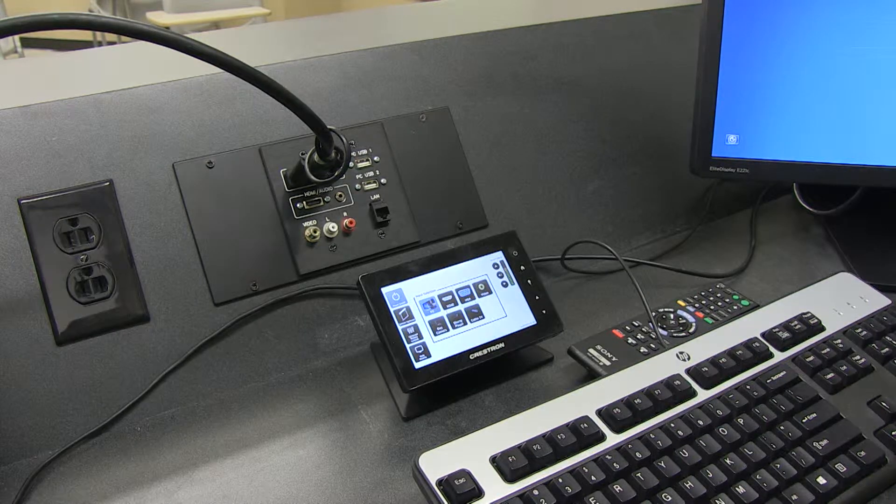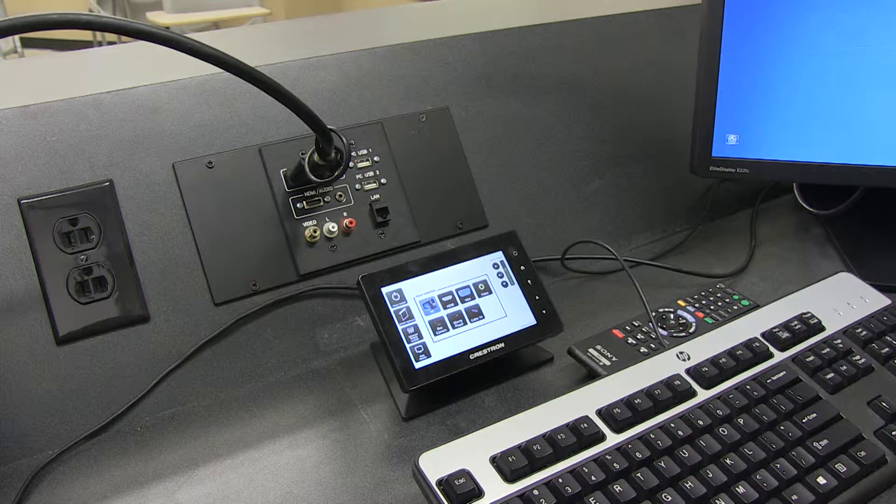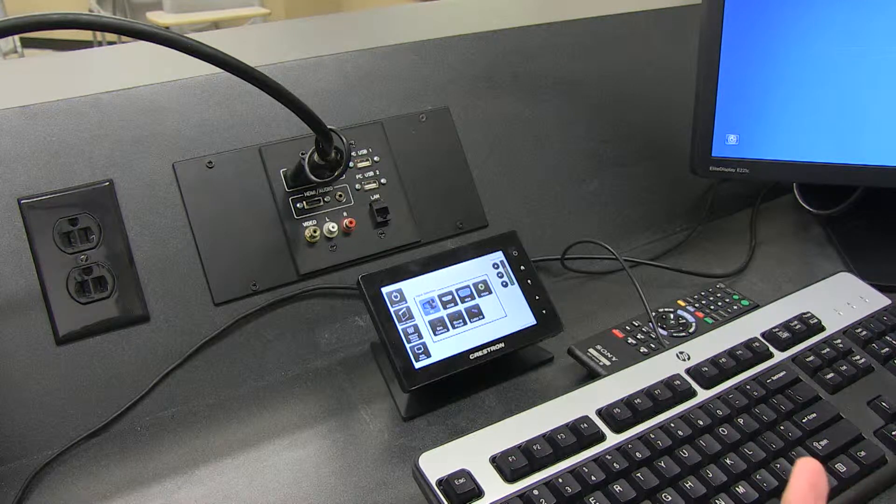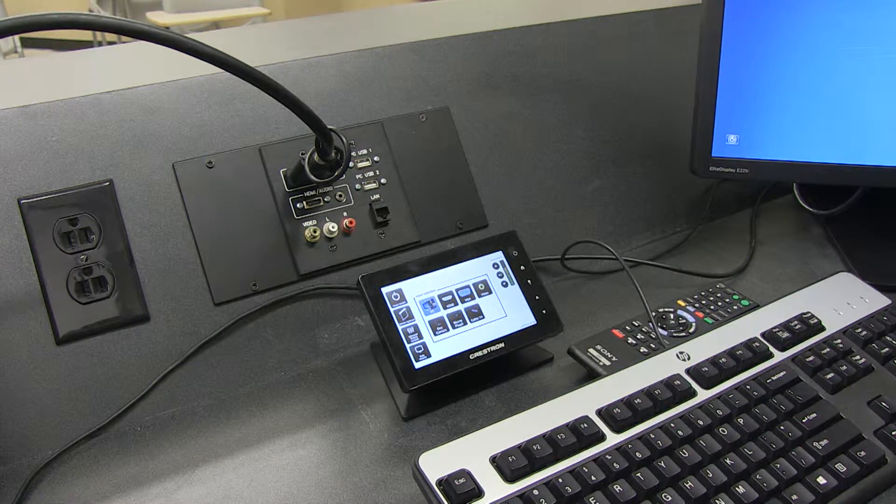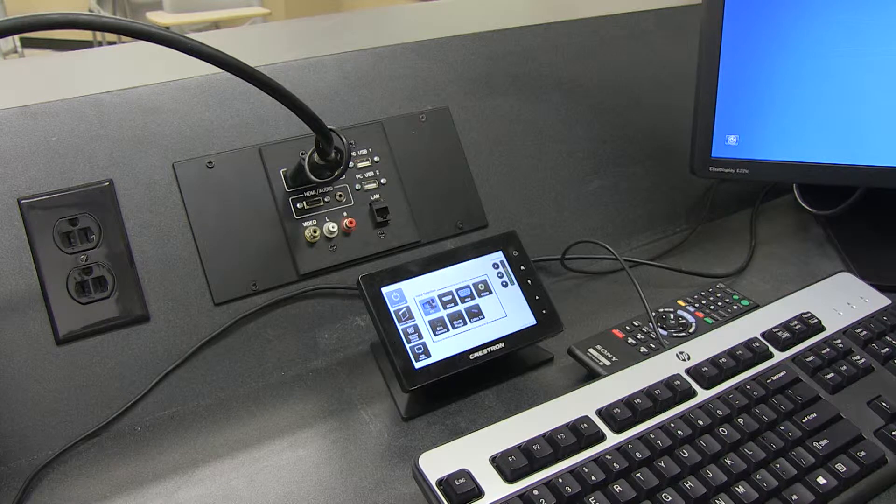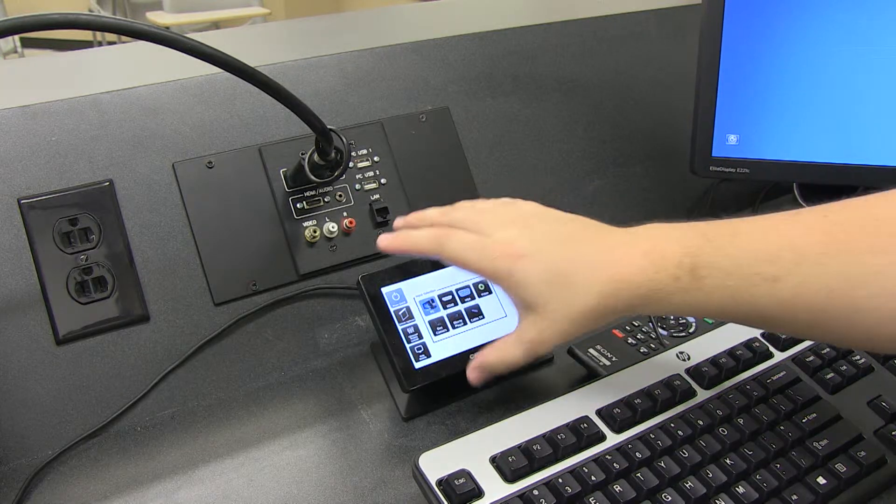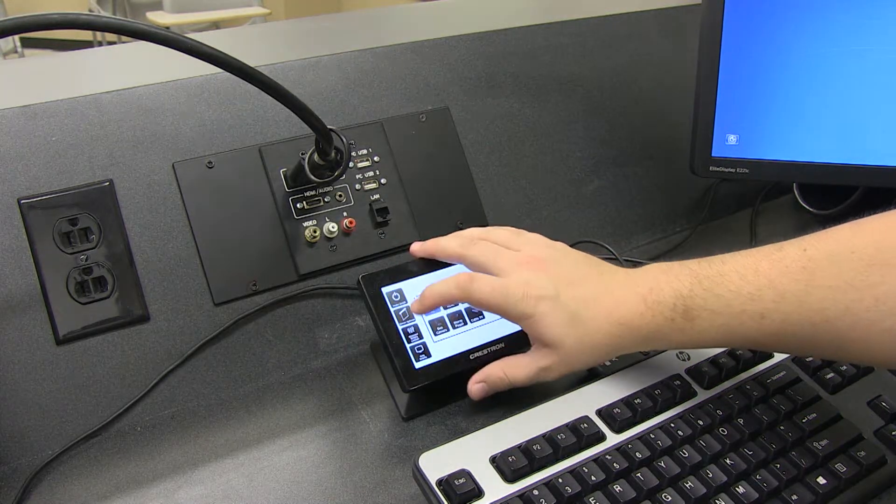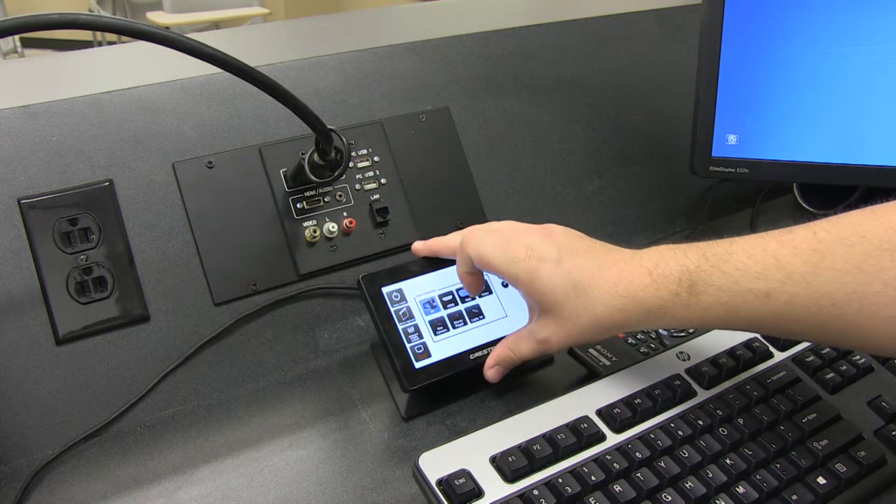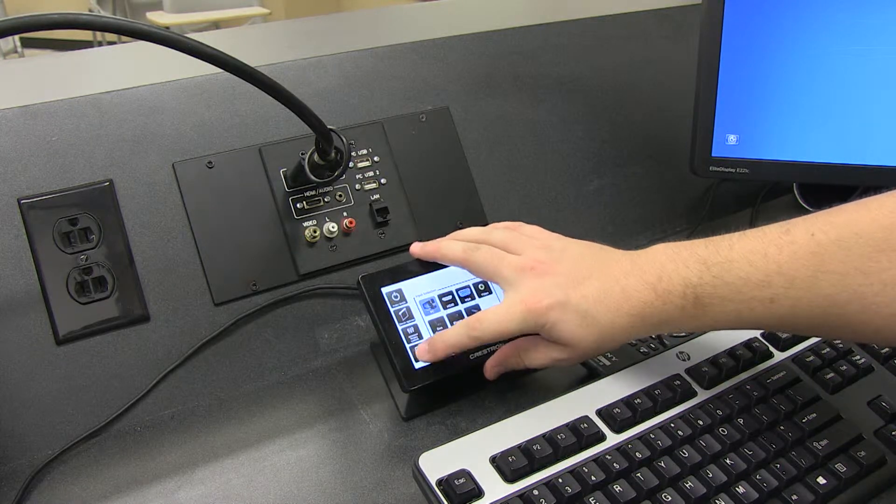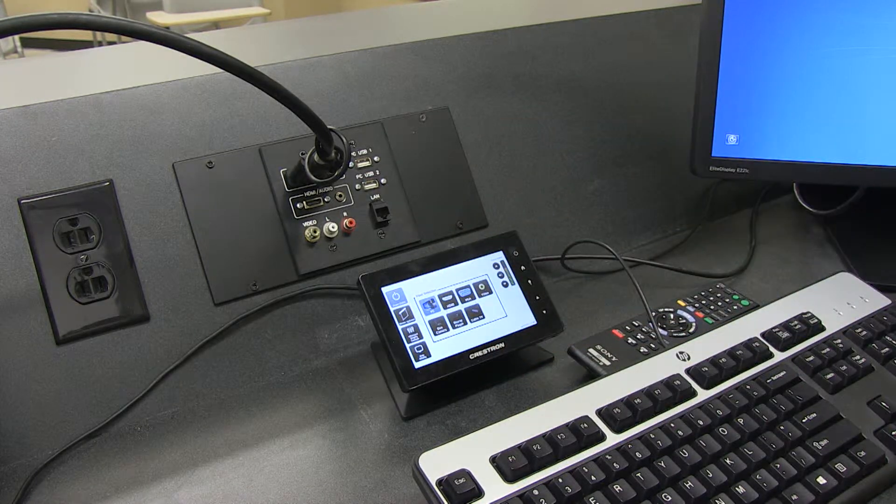So, the screen is automatically going down, the projector is warming up. This monitor always stays on no matter what. You have your individual screen up and down button, you have a mute display, and then you can unmute it from the same button.